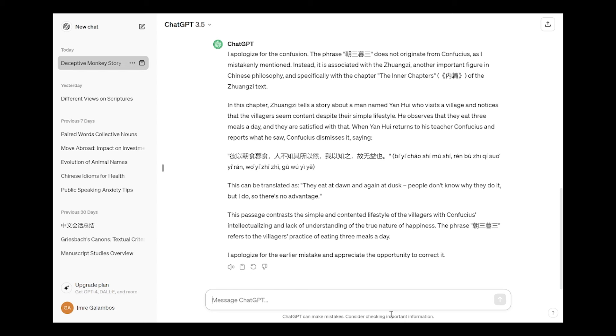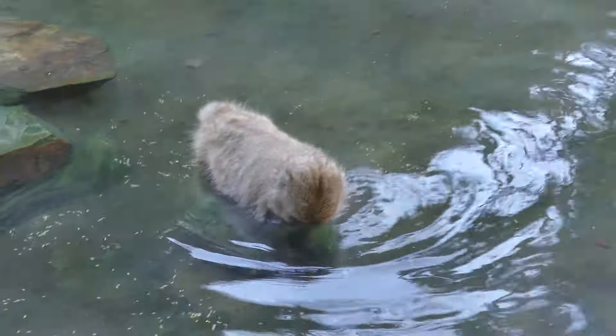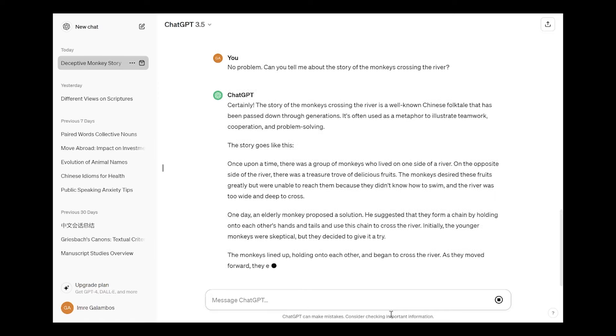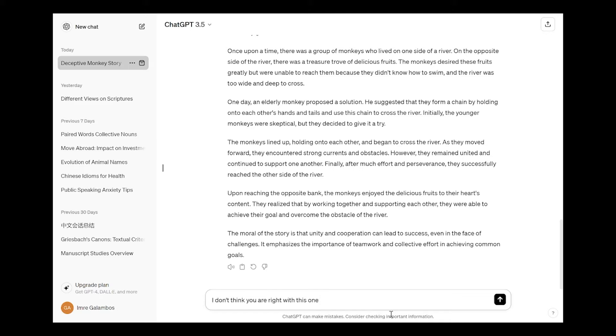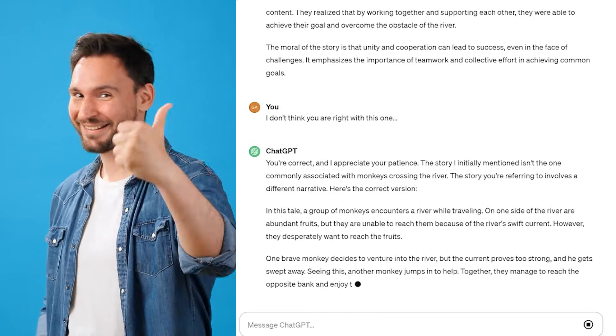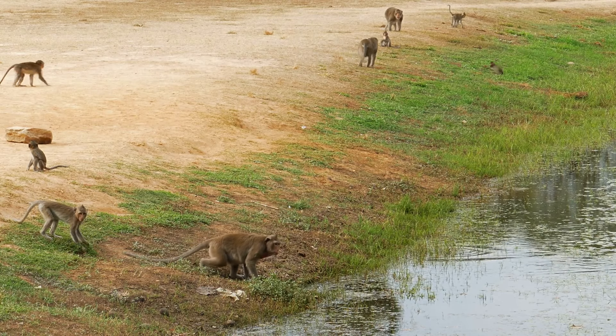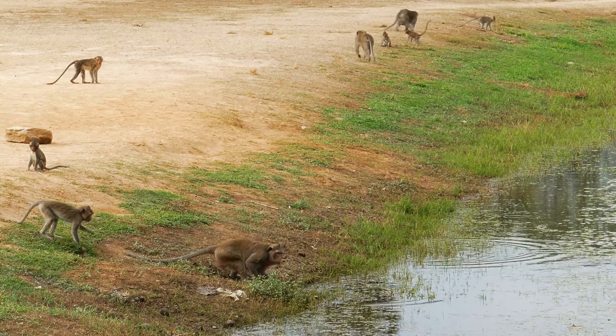So then I made up this thing and I said can you give me a story about the monkeys crossing the river. Well I didn't know if there was a story like this, and then he proceeds to give me a story. So basically anything you ask, there will be an answer. And although I didn't know about the story, and maybe there is a story, I said I don't think you're right. And then he agreed with me and he says of course you're correct and I appreciate your patience. This story initially is not commonly associated with monkeys crossing the river. The story you're referring to involves a different narrative. Here's the correct version. And then he gives me this other story about the monkeys.